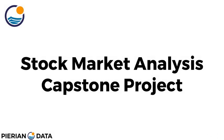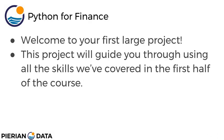Hello everyone and welcome to the stock market analysis capstone project. I want to welcome you to your first large project. This project is going to guide you through using all the skills we've covered in the first half of the course.